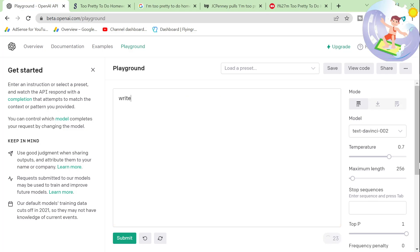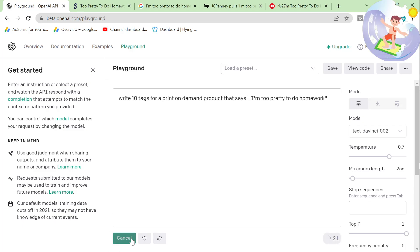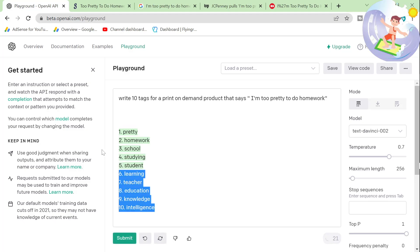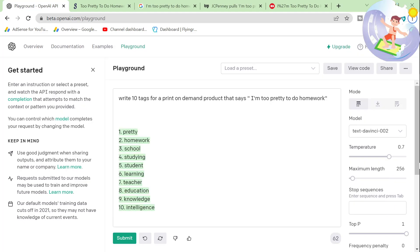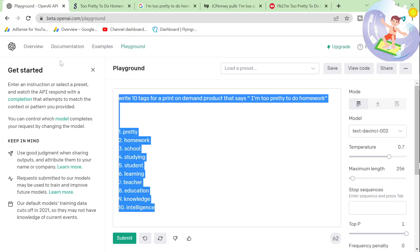The final thing I tried was write 10 tags for a print on demand product that saves. Okay, let's see if this works. No, it doesn't really work. You could use these, but they're not going to be perfect. So let's talk about some other things we can do with this.